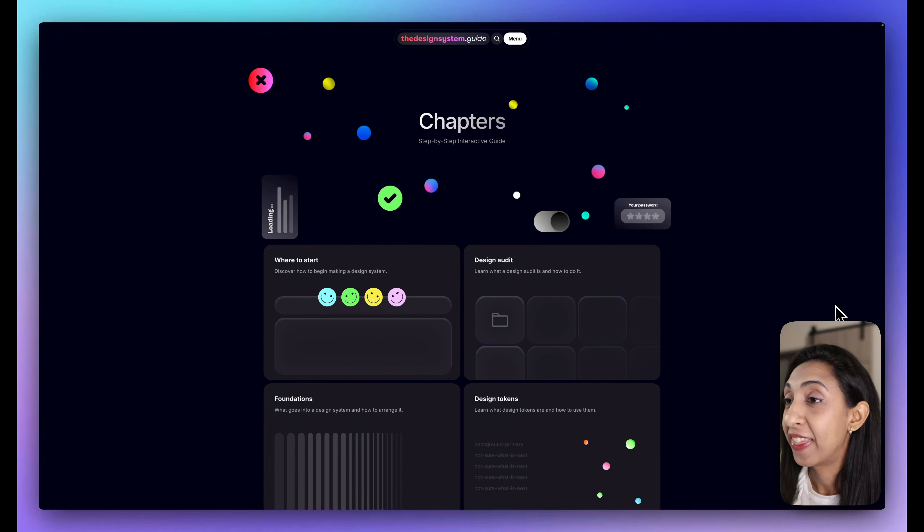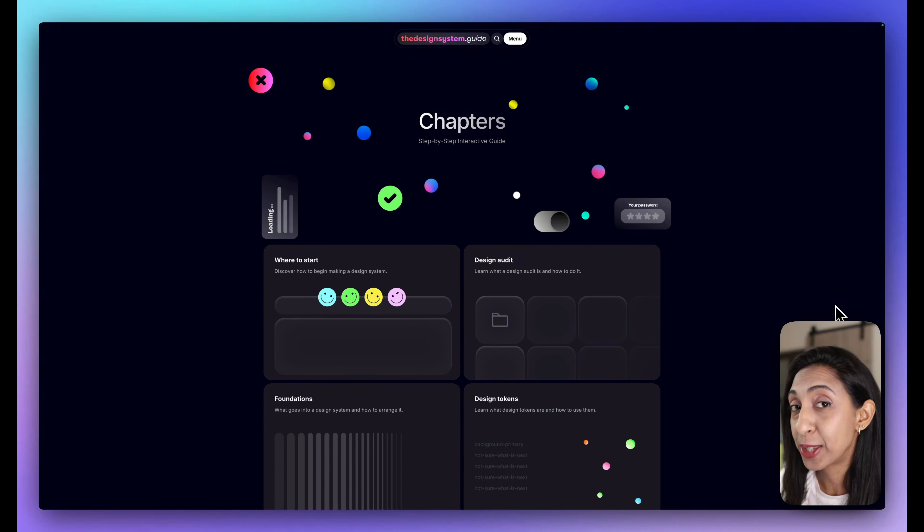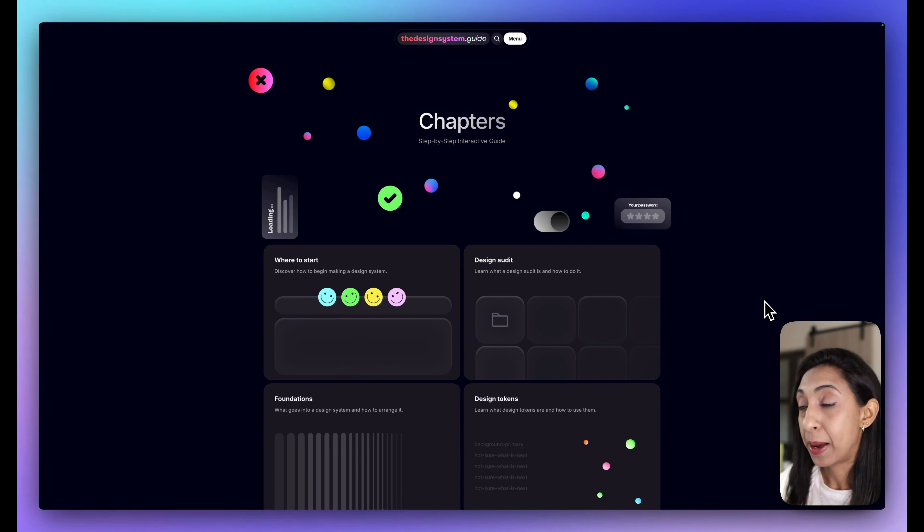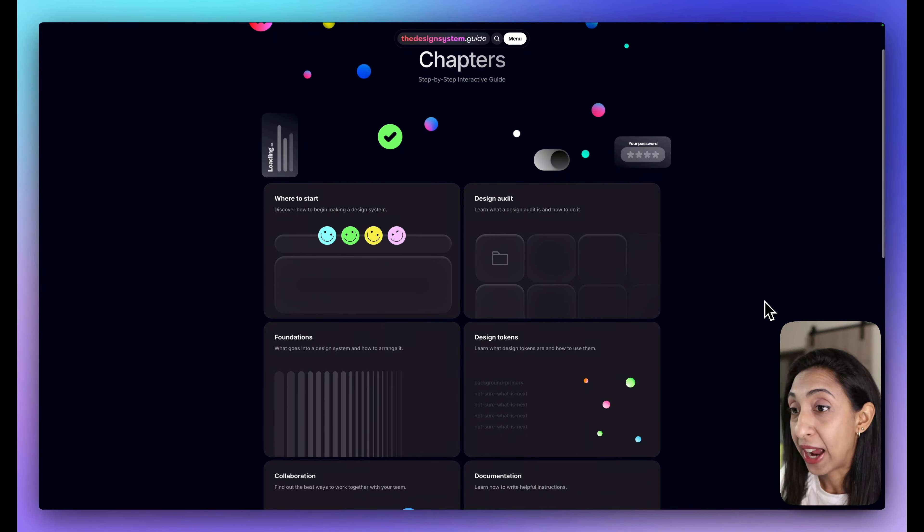No two design systems are alike, so in this video I'm going to show you how you can figure out what you need to create for the size of your product and your team — whether you're creating your first design system ever, auditing and updating something, or adapting an existing UI kit. Make sure to watch the whole video because I'm going to sneak in a free little course you can sign up for all about design systems.